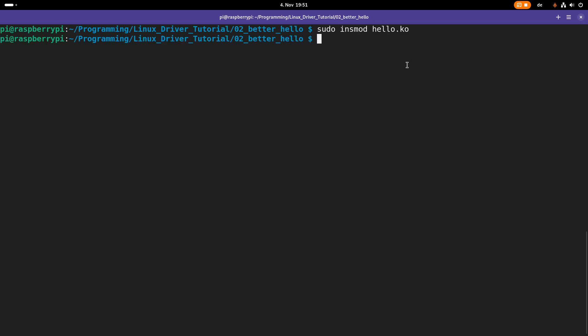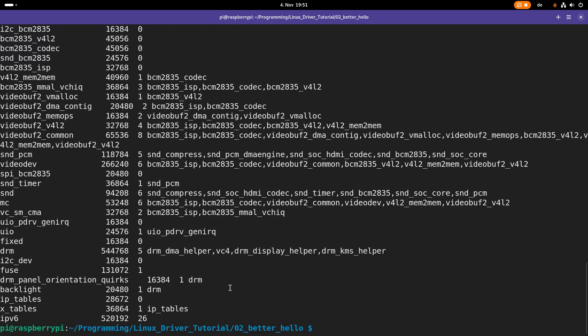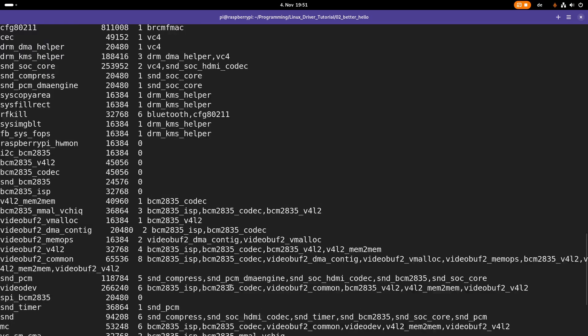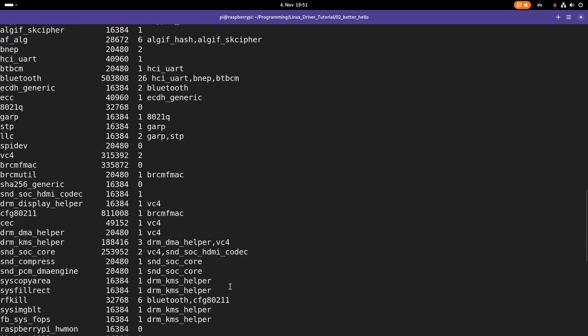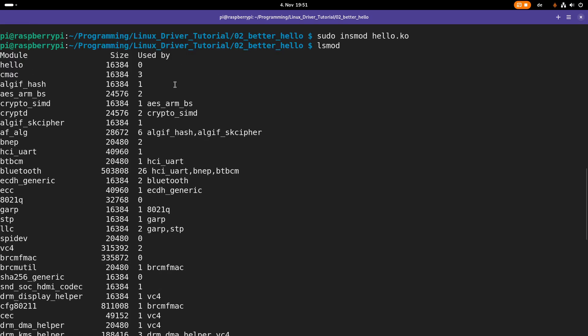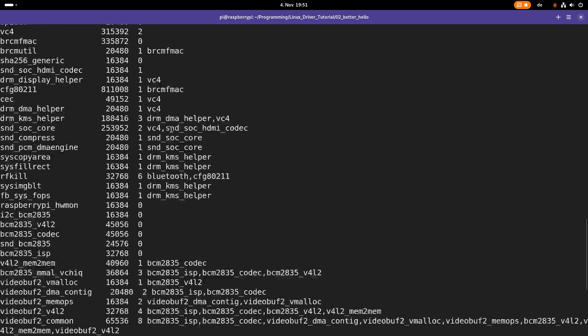And now, we can check if the module was loaded by using the lsmod command for listing all the kernel modules. So these are all the modules which are currently loaded on my system. And up here, we can see our hello world Linux kernel module. As this is quite a lot,